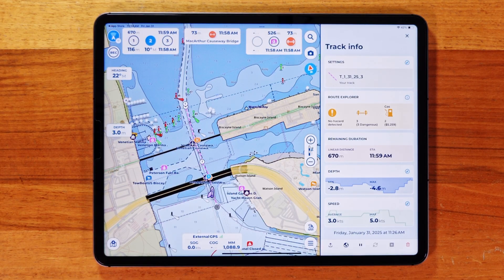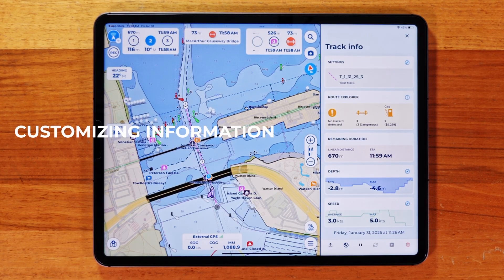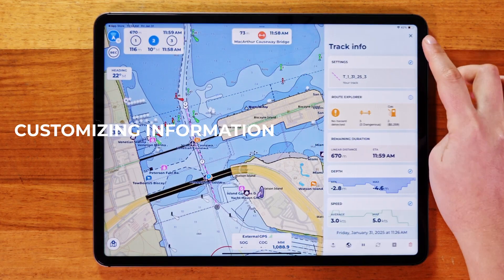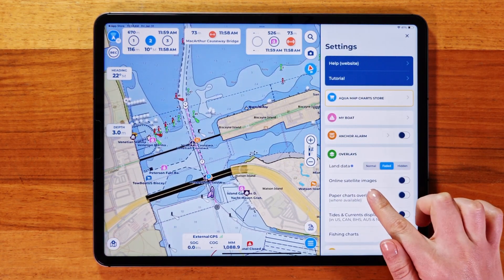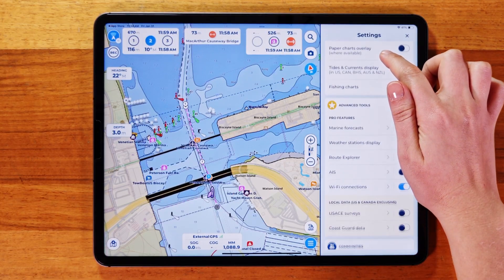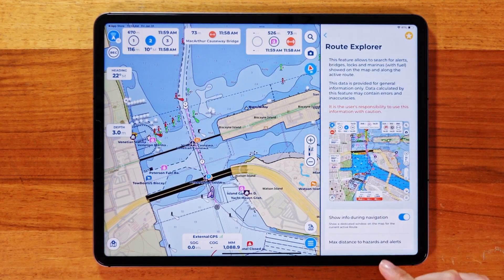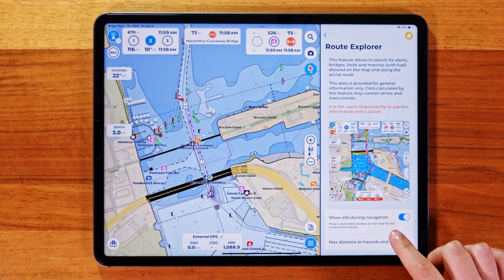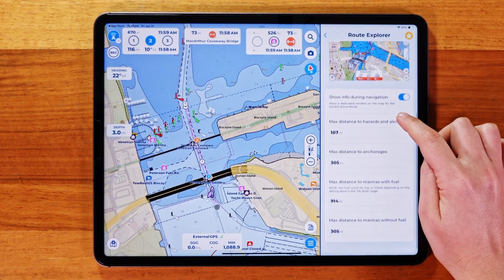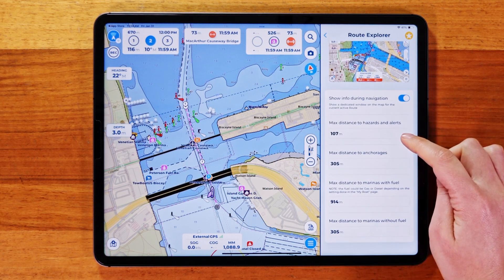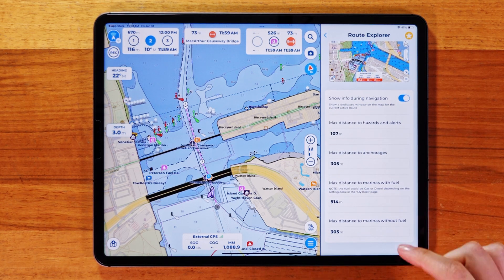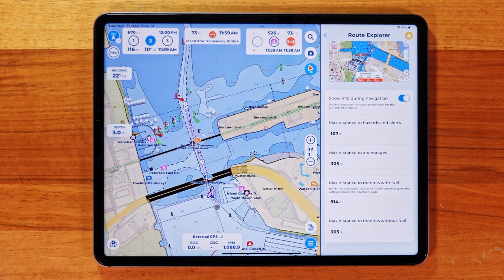On tablets, both boxes appear simultaneously. On smaller screens, they alternate. You can further customize your Route Explorer experience by going back to the settings menu and tapping into the Route Explorer page. From here, you can enable the overlay of the Route Explorer Info Boxes during navigation, and set maximum distances for hazards, anchorages, and marinas, helping you filter your results based on your preferences.